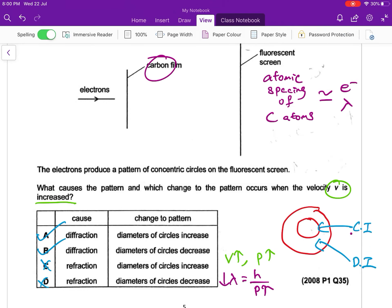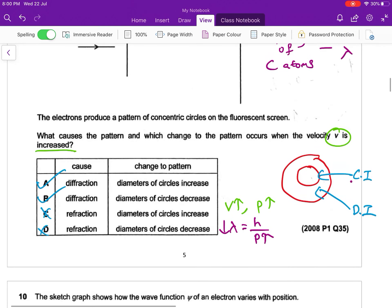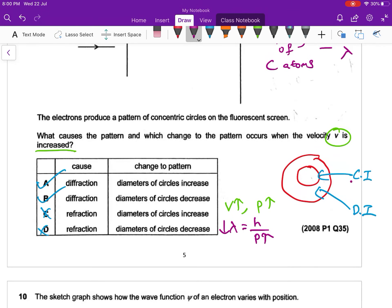I behave more like a particle. So I behave more like a particle, so that diameter must decrease. So the answer is B. B for Belgium.